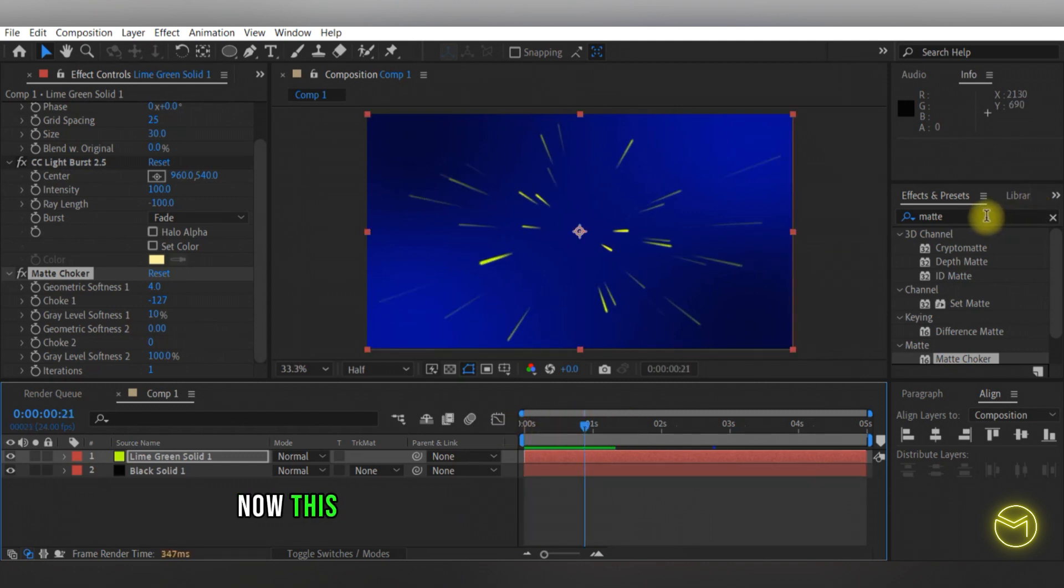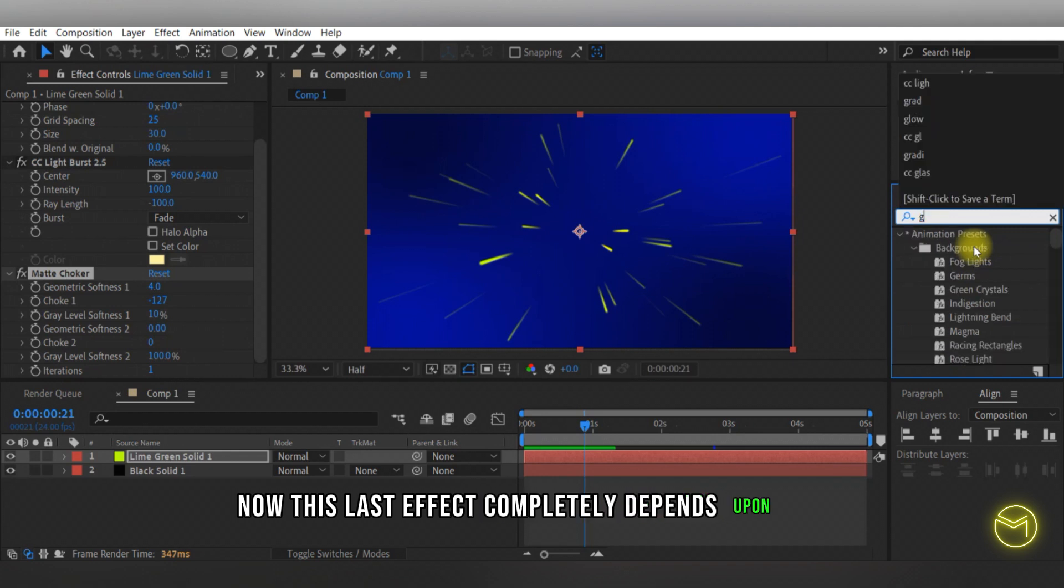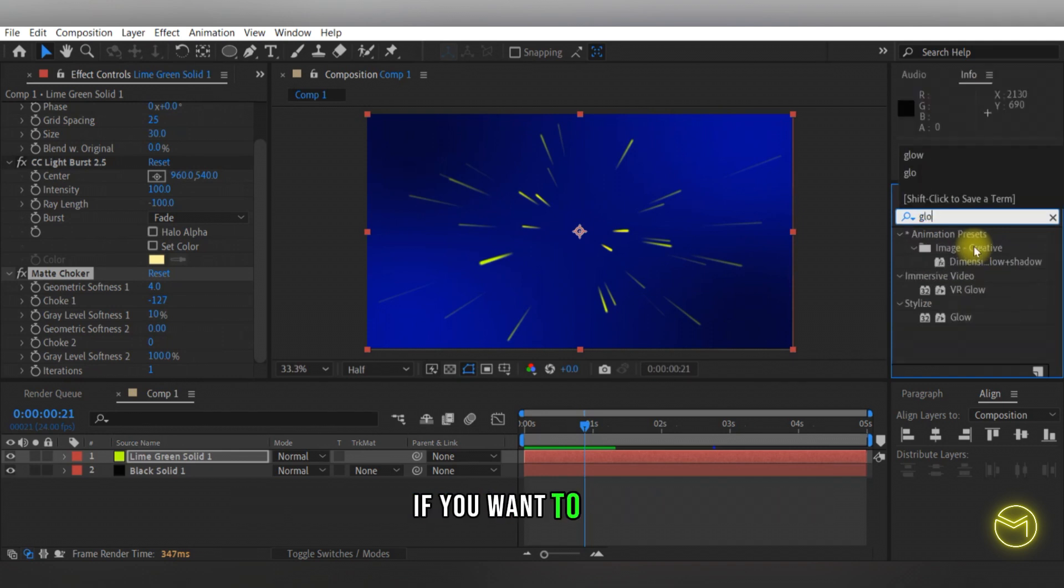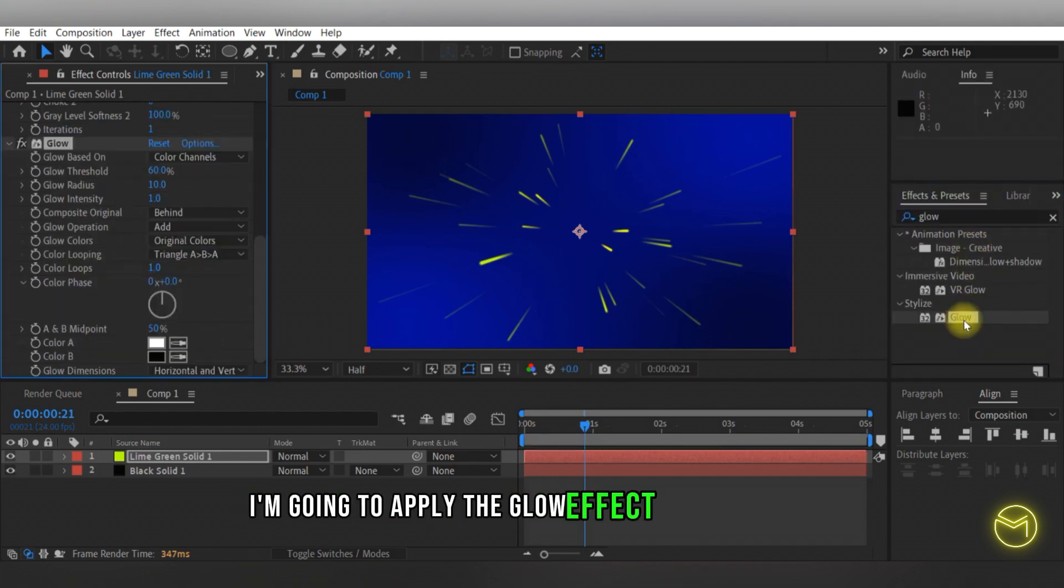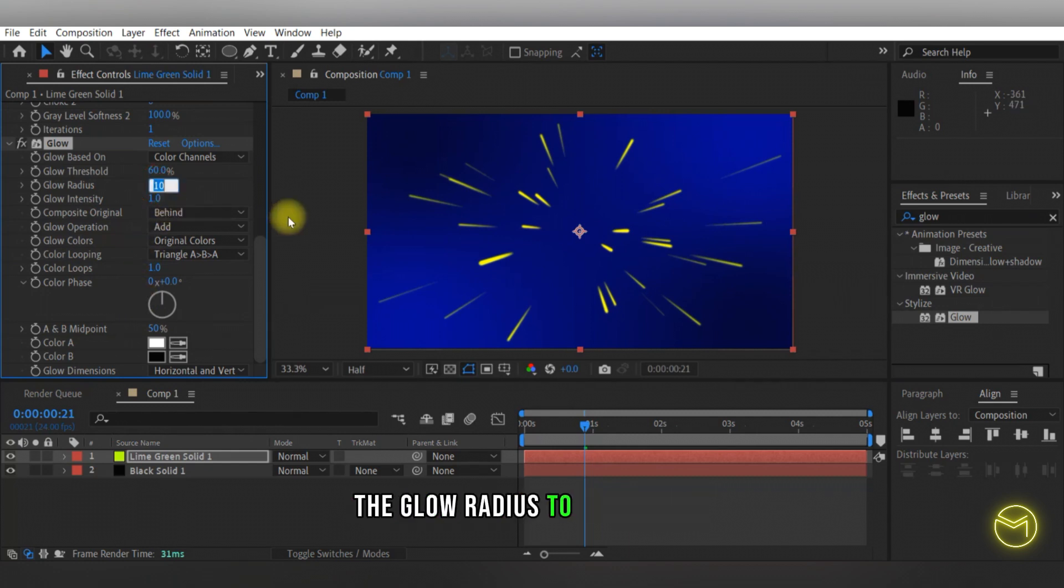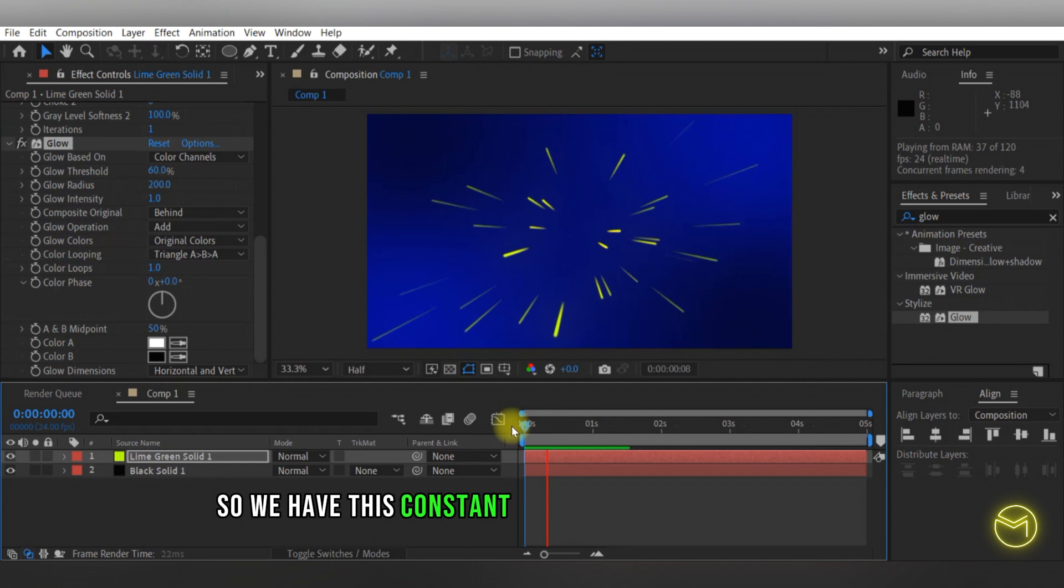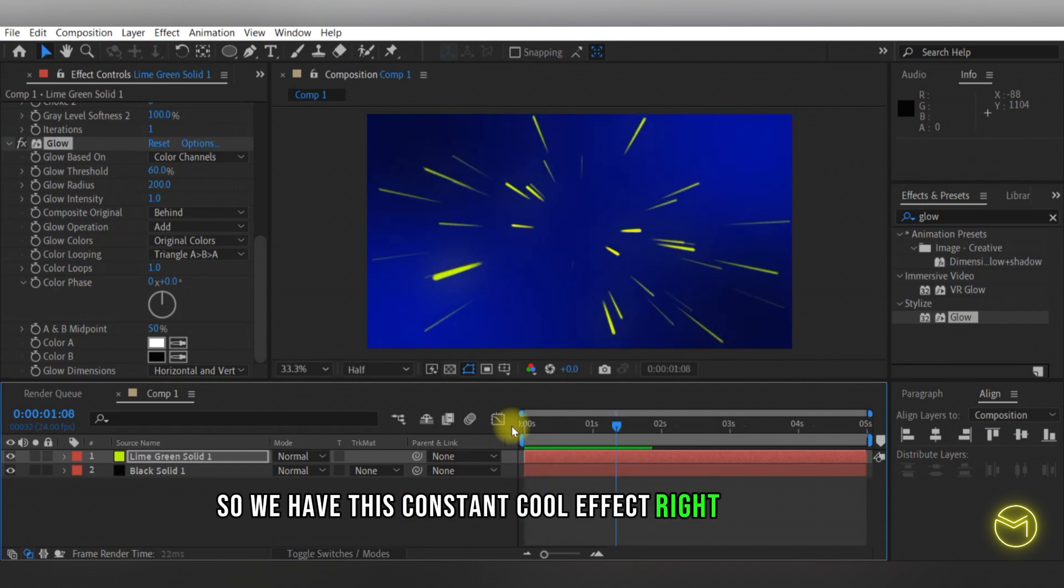This last effect completely depends upon you if you want to use it. I'm going to apply the glow effect on top of this and here I'm going to change the glow radius to around 200. So we have this constant cool effect right here.